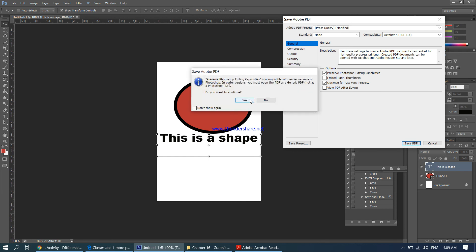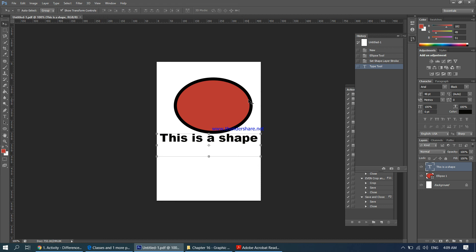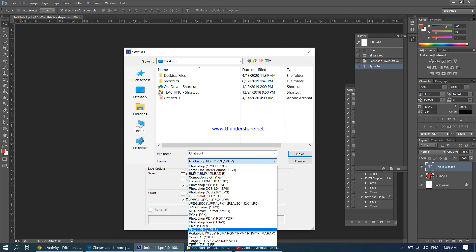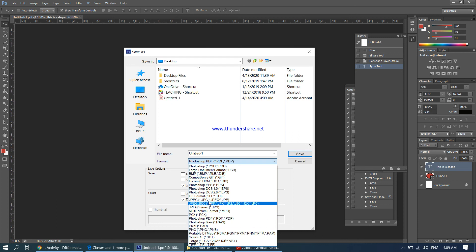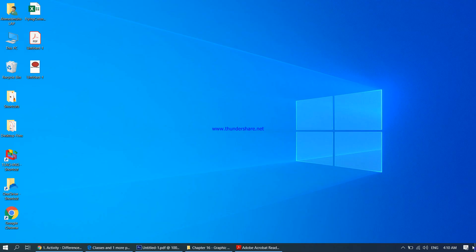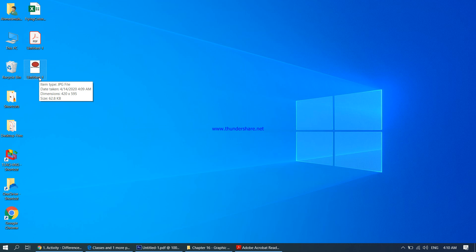I'll also save it as a bitmap image to show the difference — going to File > Save As. For bitmap we have options like JPEG and PNG, which are bitmap graphic file extensions. In our textbook we focus on JPEG or PNG. I'll save it as JPEG and click OK. Now I have two files: the PDF file, which is the vector graphic, and the JPEG file, which is the bitmap graphic.